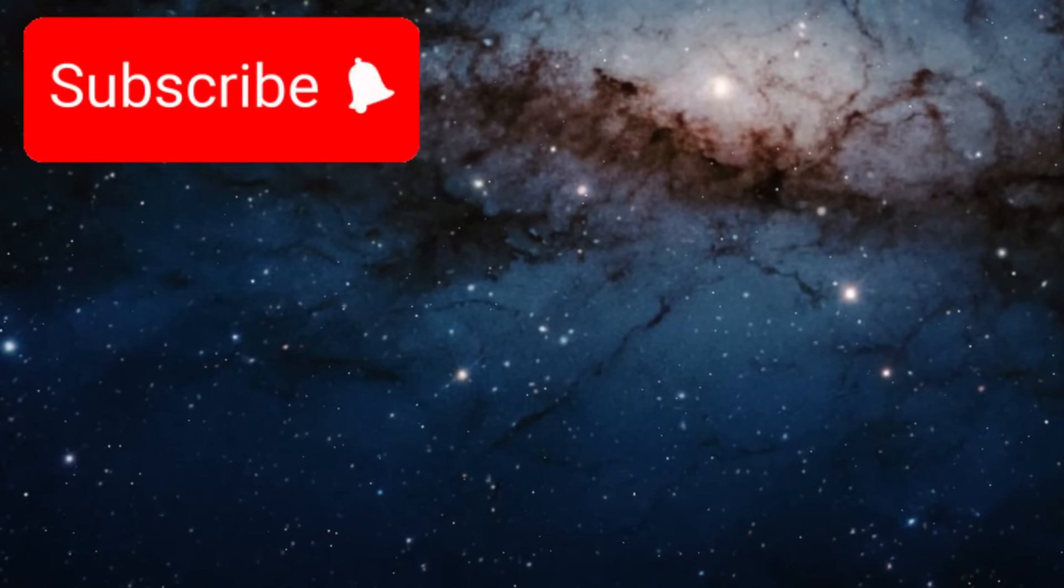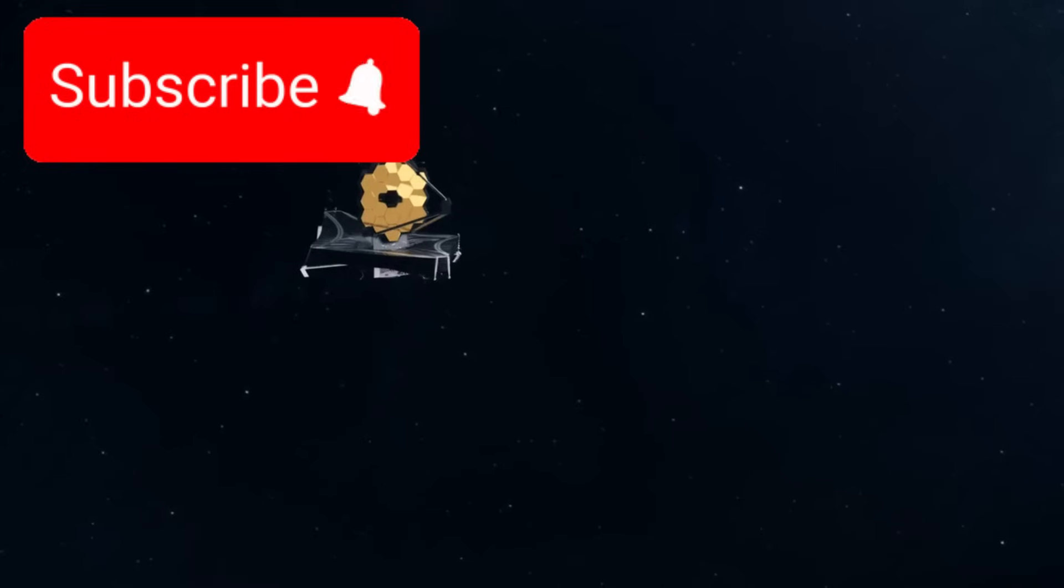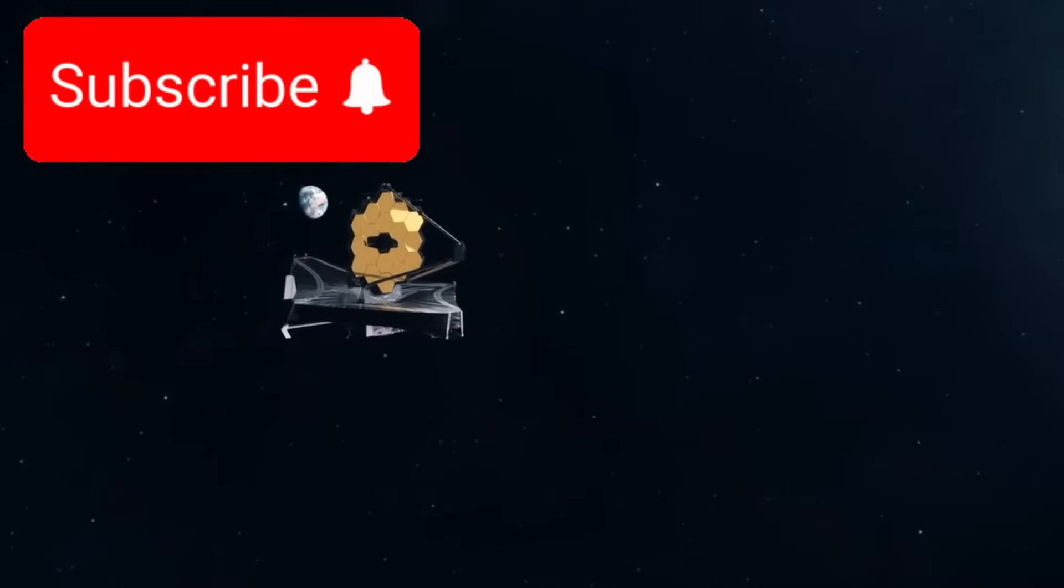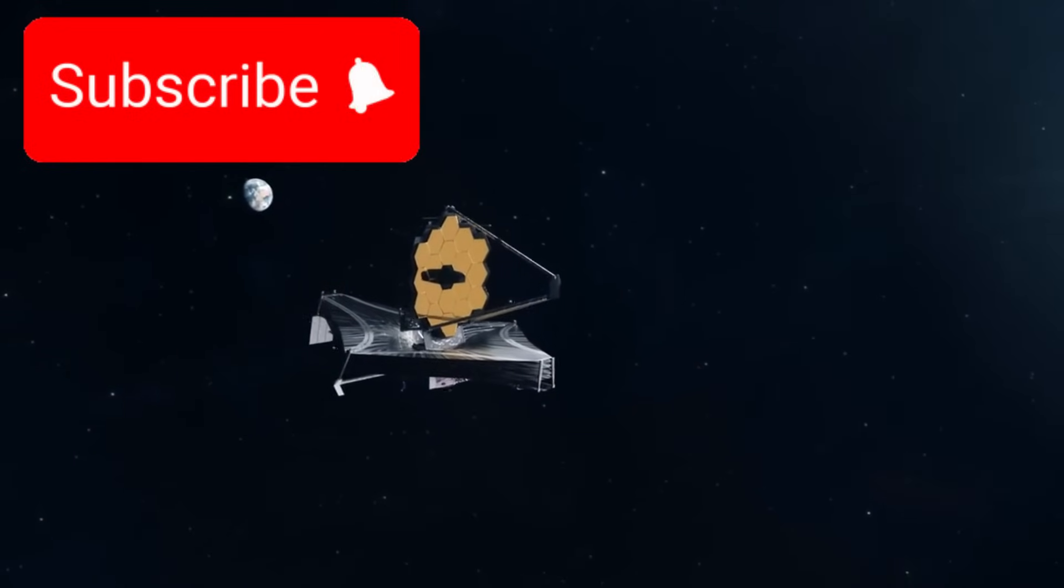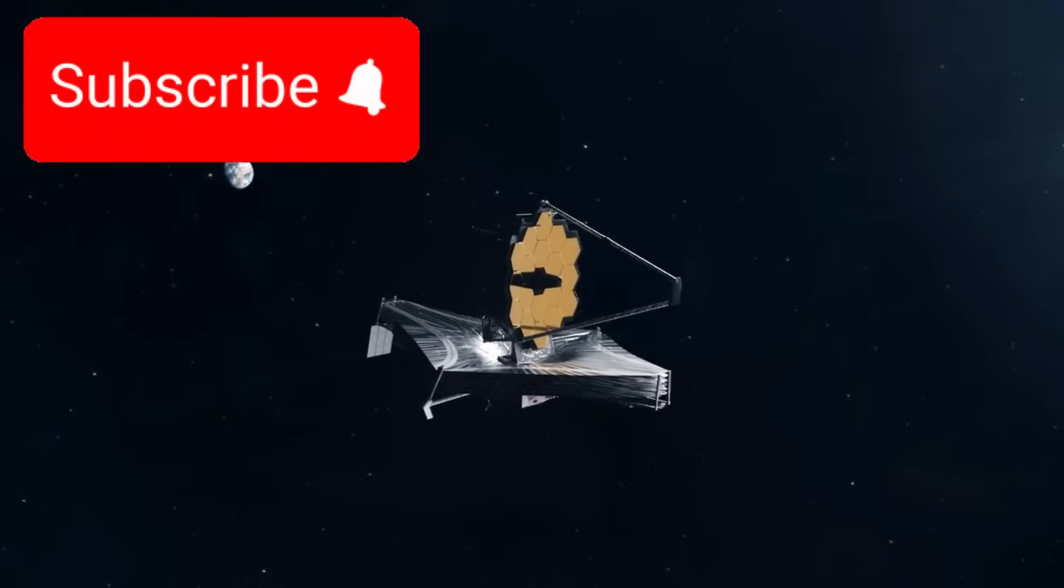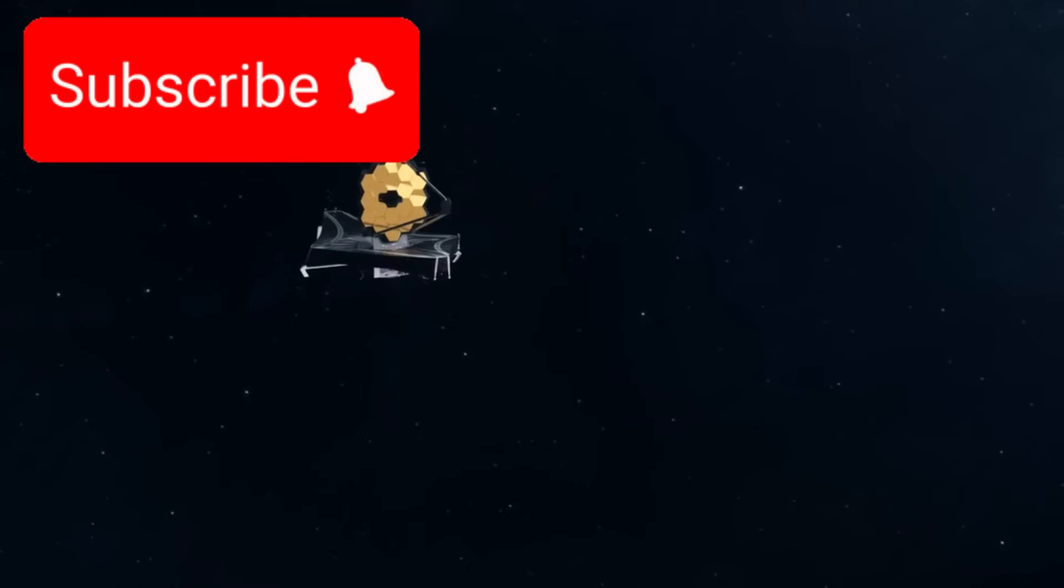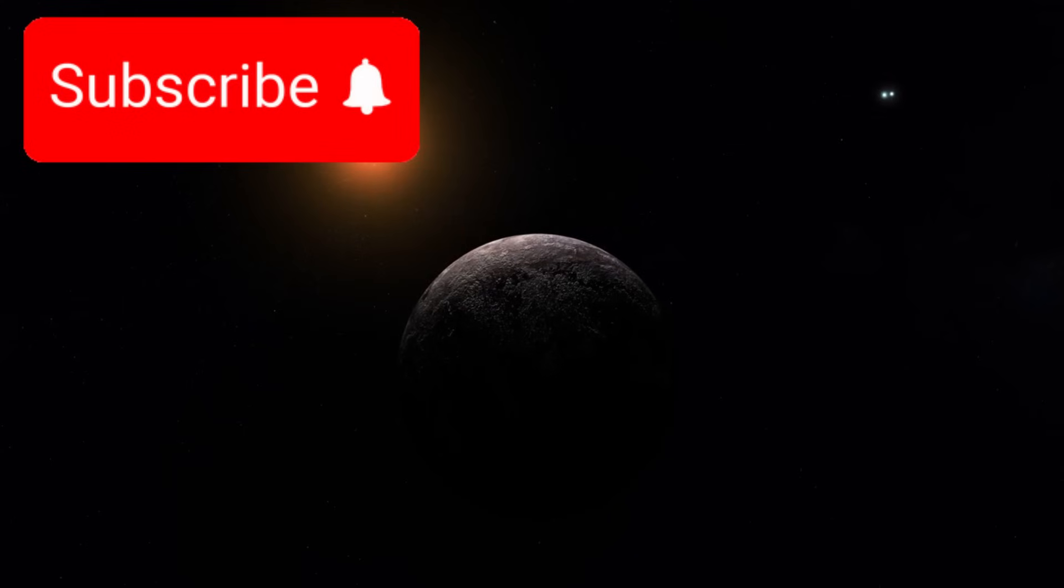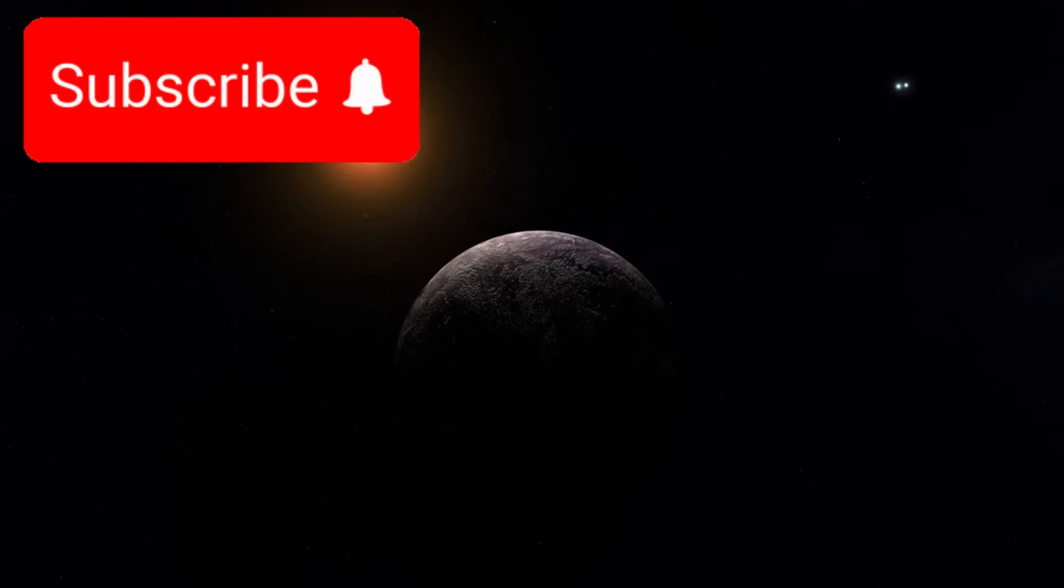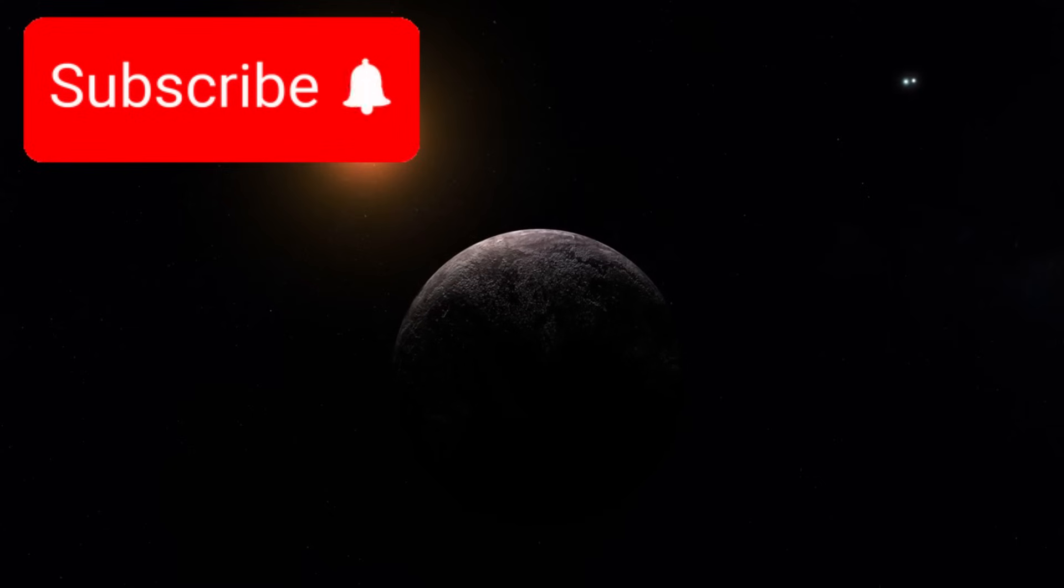The discovery that changed everything. Extended version. The James Webb Space Telescope, one of the most sophisticated instruments humanity has ever launched into space, has captured something truly extraordinary, something that could change our understanding of the universe forever. From its orbit high above Earth's atmosphere, this telescope, designed to detect faint light from the farthest reaches of the cosmos, locked its focus on a familiar yet mysterious target.